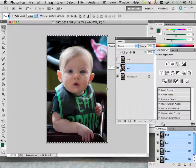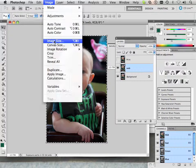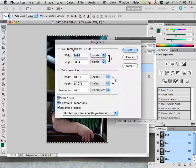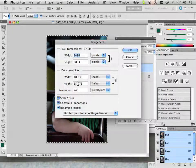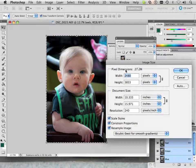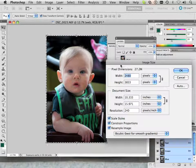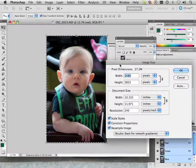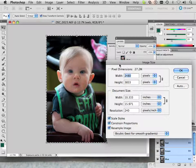Now if you look here under image, image size, I have a 10 by 15. I'm going to show you how to upscale an image as big as you want, probably up to about 40 inches without losing any resolution.